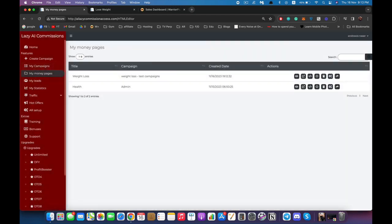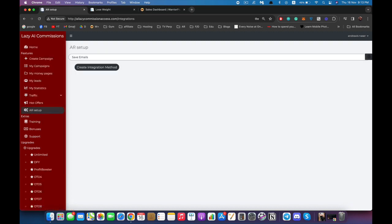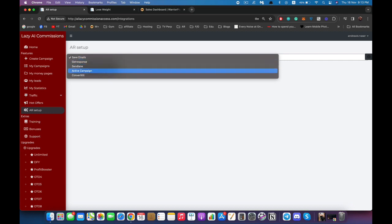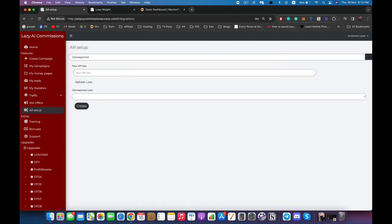Now I'm going to show you other things you can do. First, you can connect your autoresponder. Lazy AI Commissions has two options: it can save and collect the emails for you so you can export them and add them to any autoresponder you want, or you can automatically integrate with any of the supported autoresponders listed here. For example, you can select GetResponse, enter your API key, select your list, and your page will be automatically connected to your list in GetResponse.